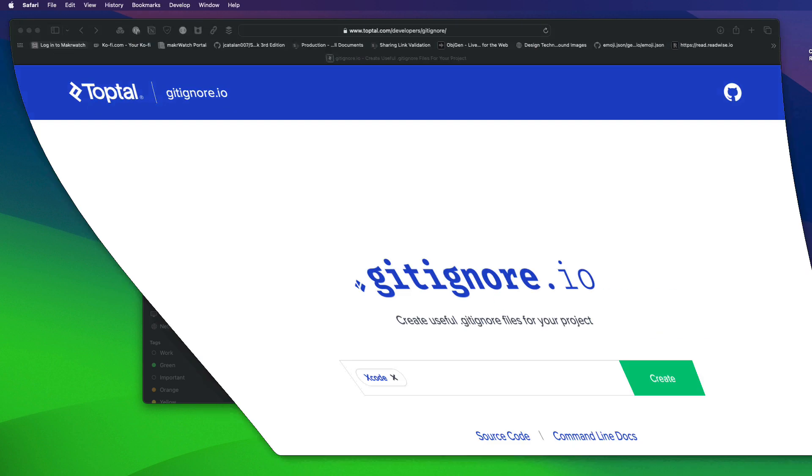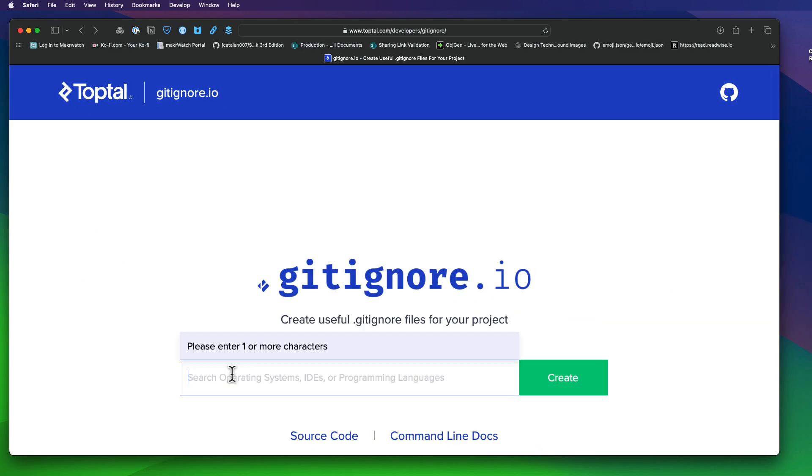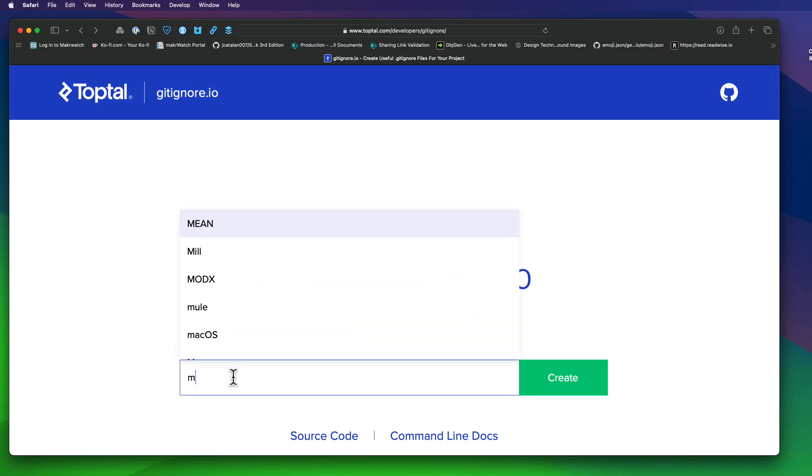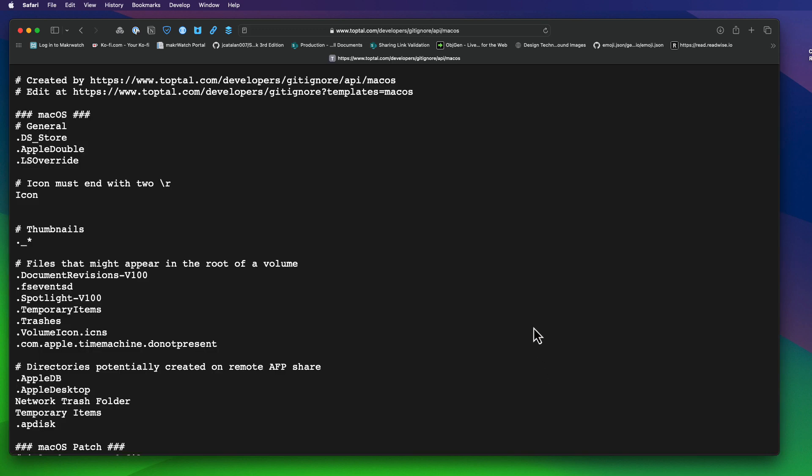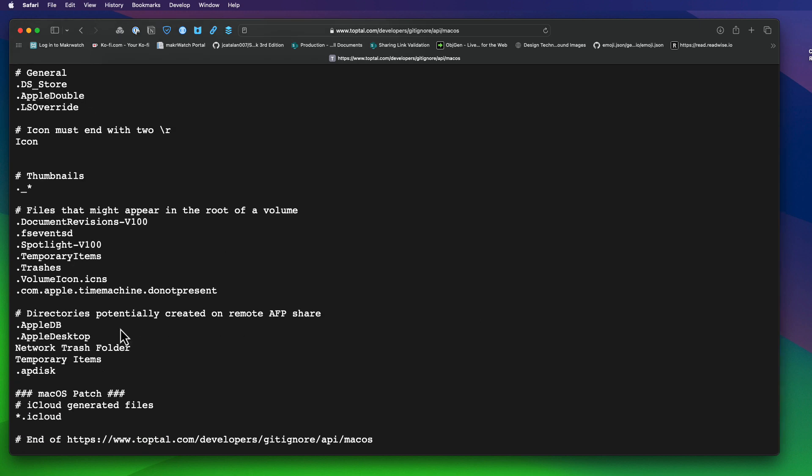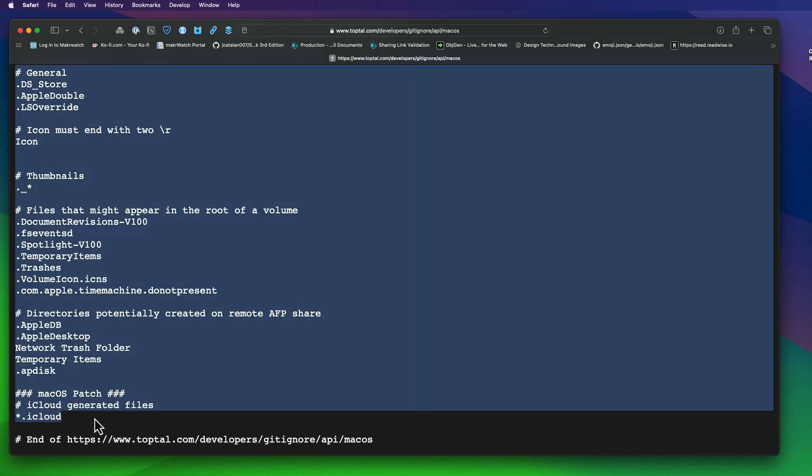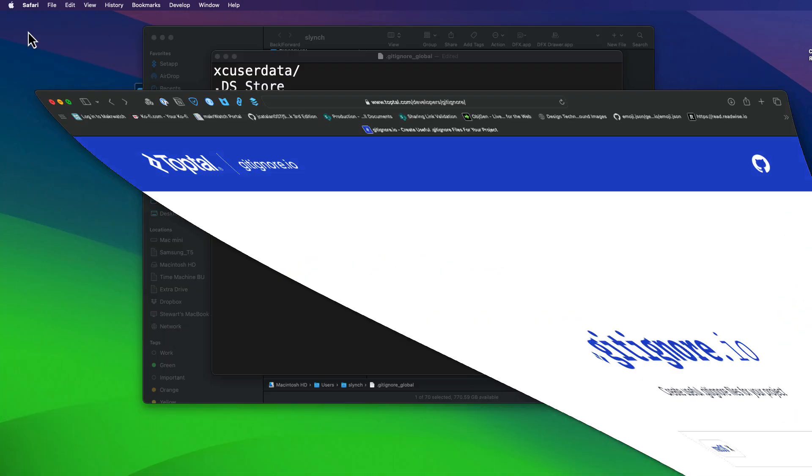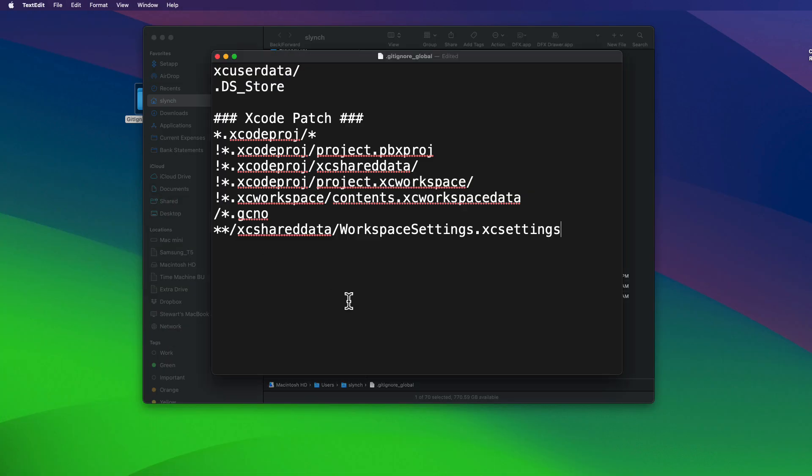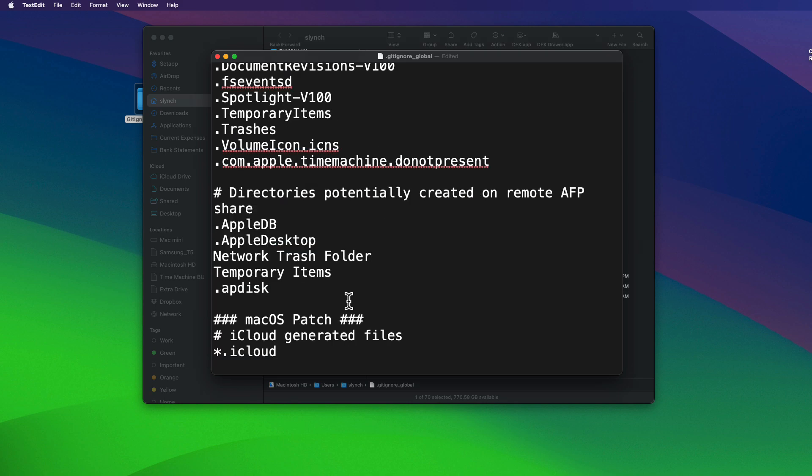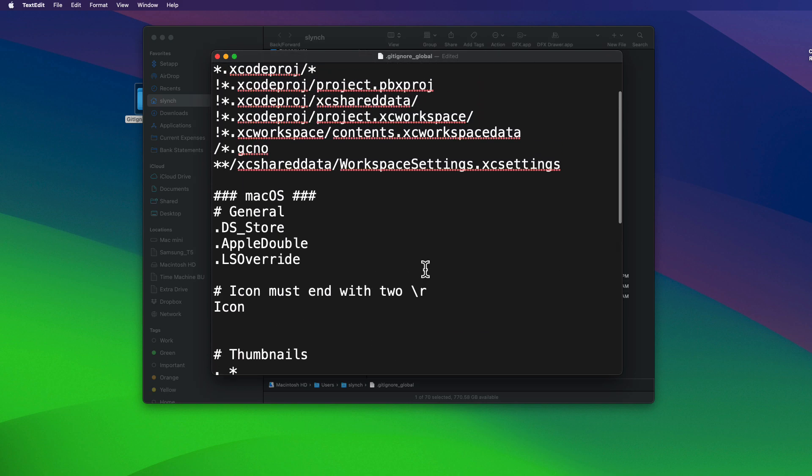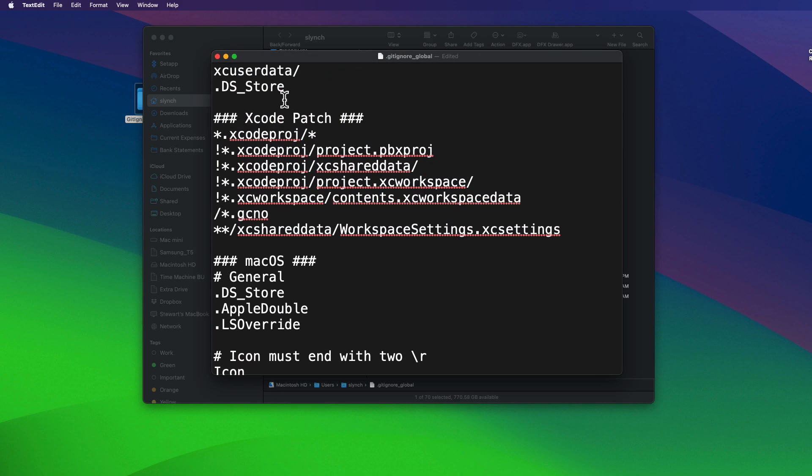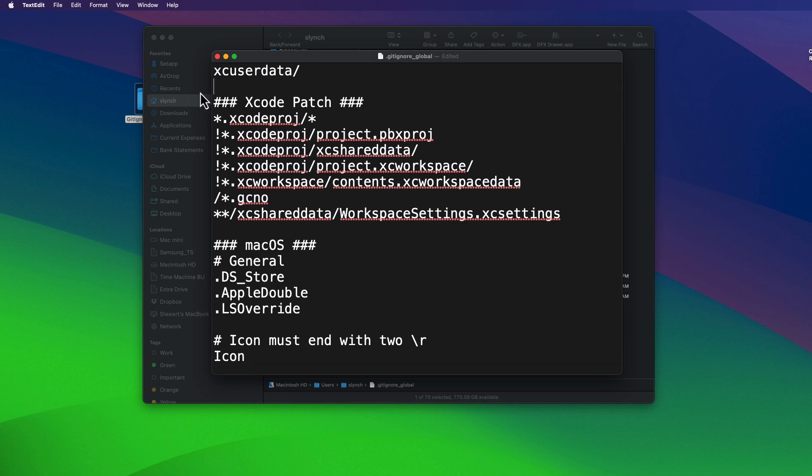So let's return to the search screen, but this time I'm going to search for macOS. And you'll see the first entry there is that period ds underscore store. And then there are a number of other entries that really do not belong in a git repository.